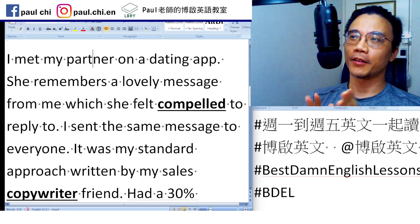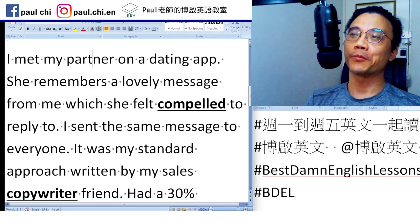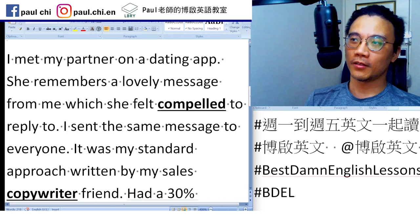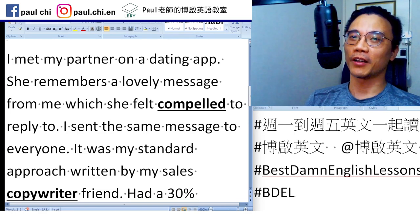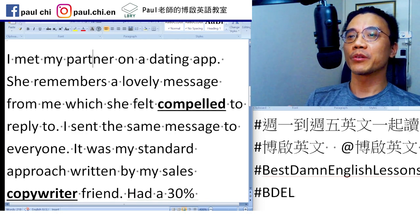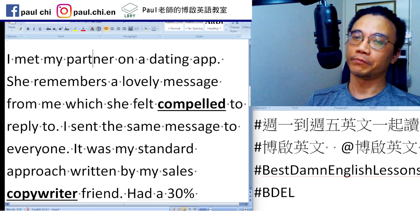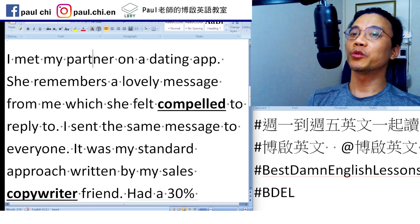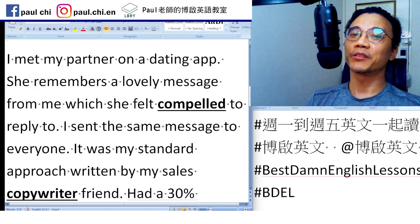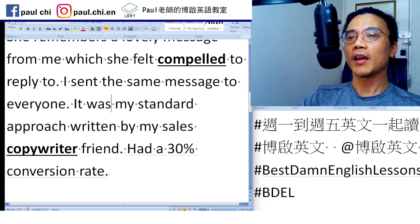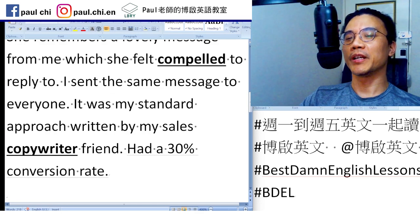The first story is about how someone made his wife marry him. He said: I met my partner on a dating app. She remembers a lovely message from me, which she felt compelled to reply to. I sent the same message to everyone. It was my standard approach, written by my sales copywriter friend. It had a 30% conversion rate.